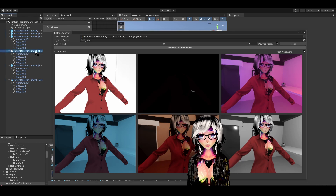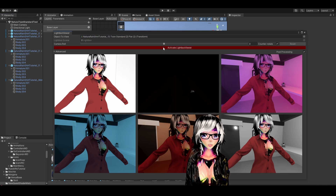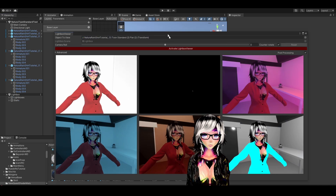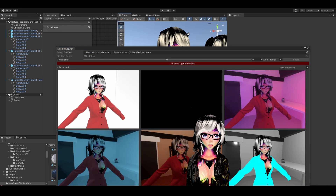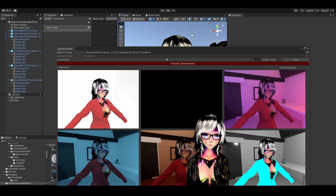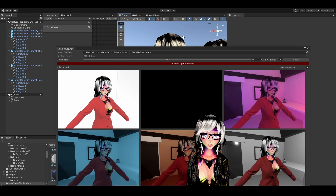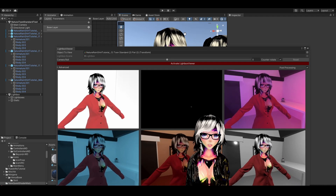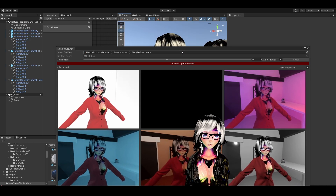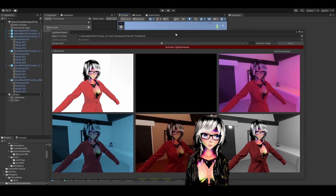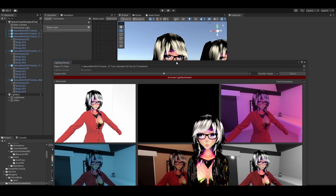I drag my avatar into this little slot here, activate the Lightbox Viewer, and it reacts to my camera. You basically move around in the scene to see your avatar. And you can see my avatar is completely pitch black with the Poiyomi shader.